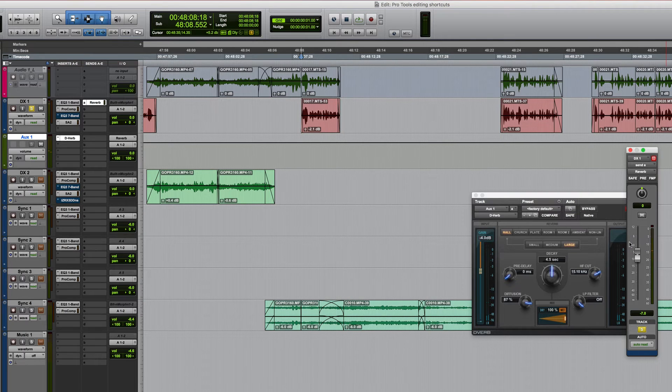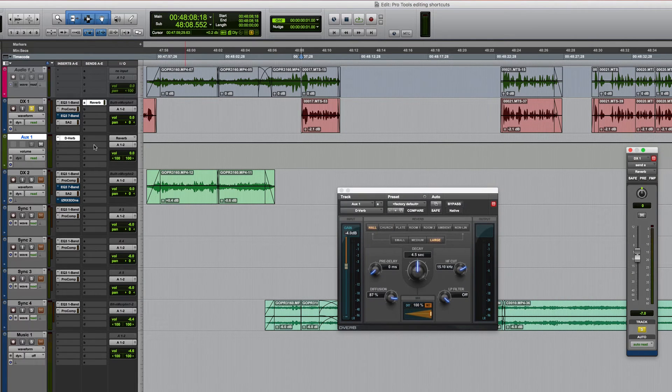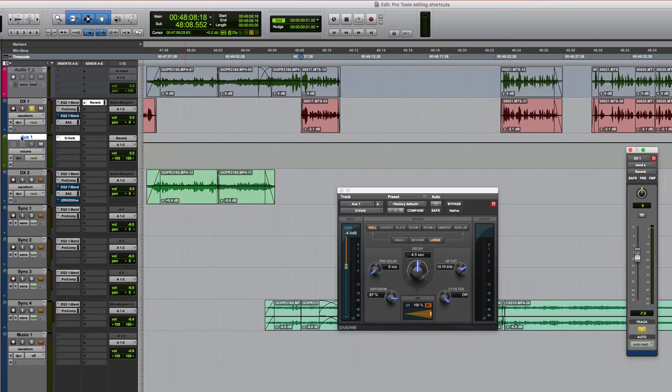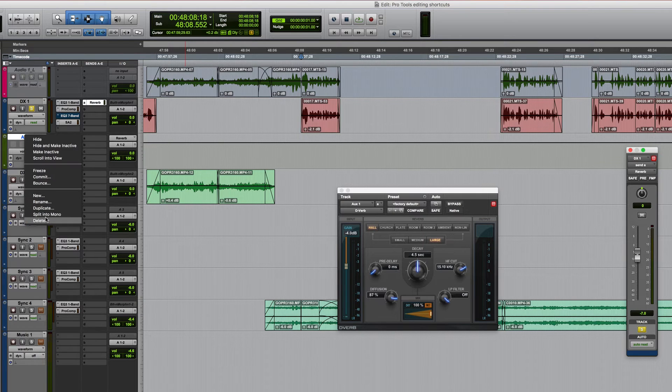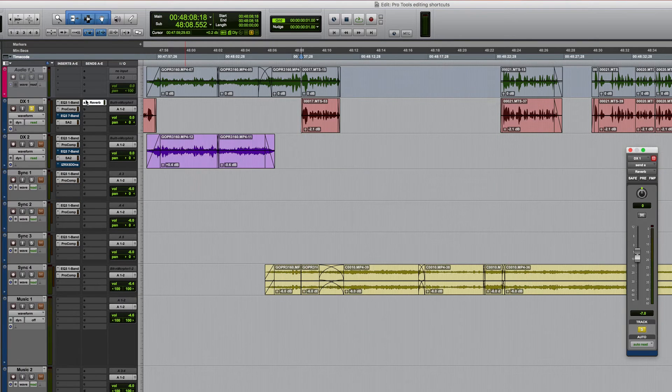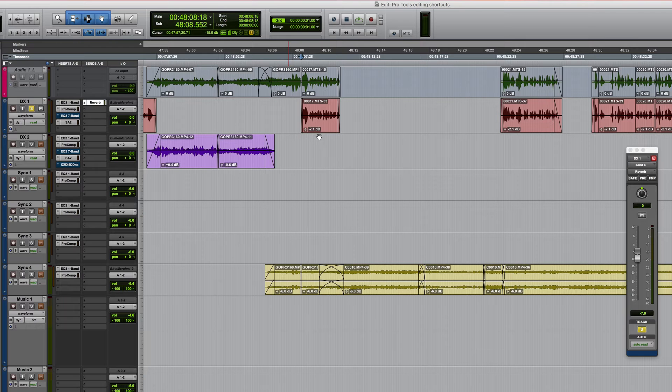And yeah we've got to the end result but we've clicked several times unnecessarily really so let's just get rid of that and I'll show you a quicker way of doing it.